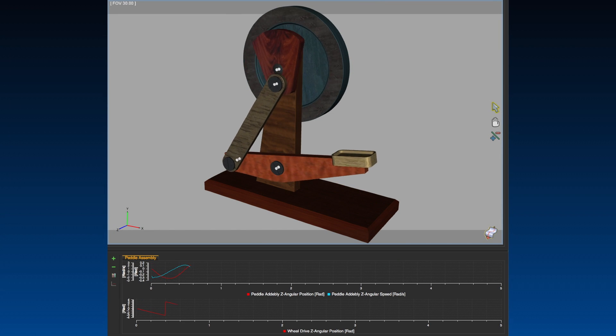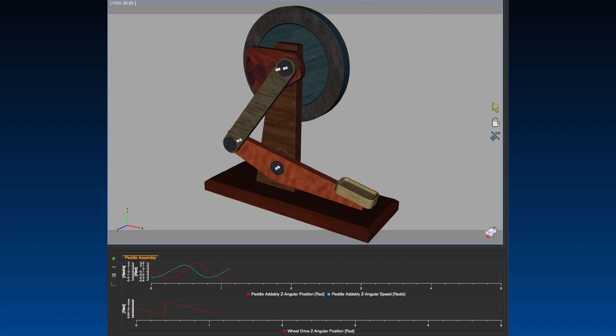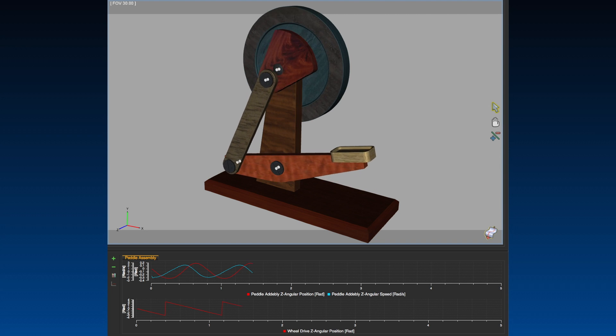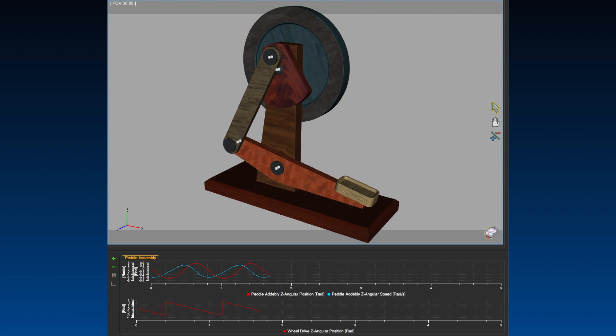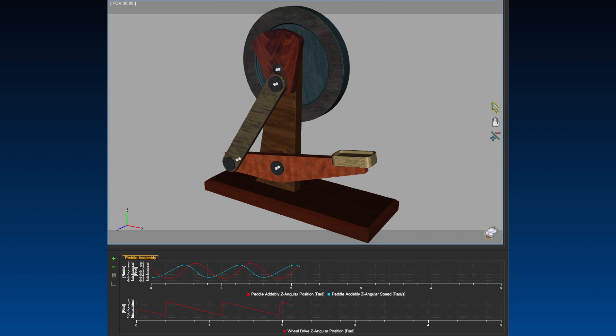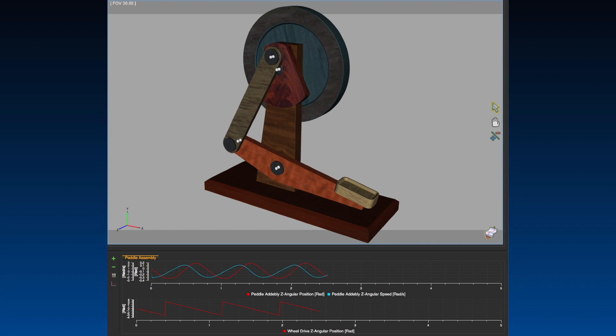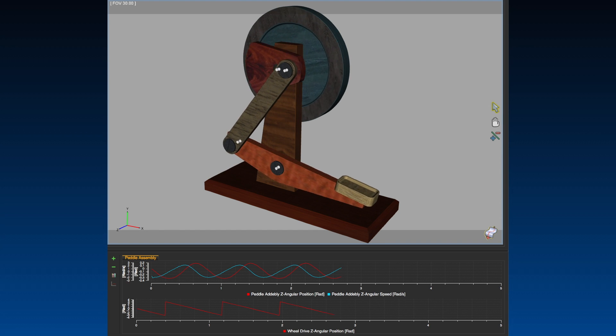Assess product performance through its cycle of operation. Analyze the design for range of motion, part displacements, and overall performance.